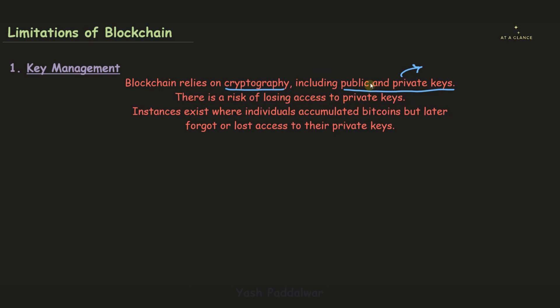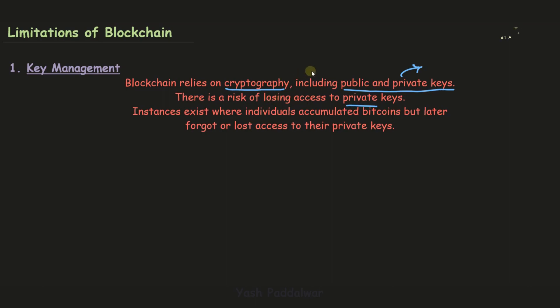There is a lot of risk for losing private keys. In this case, the transaction won't be verified.